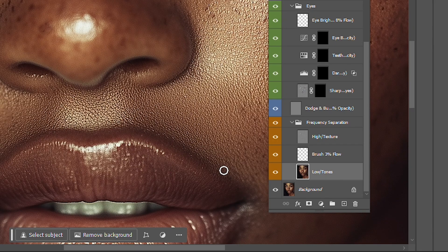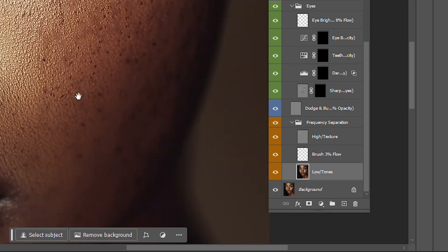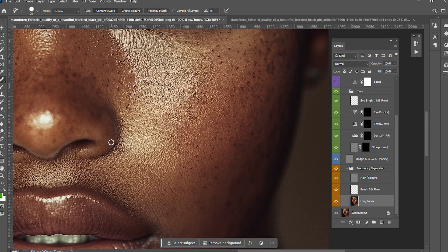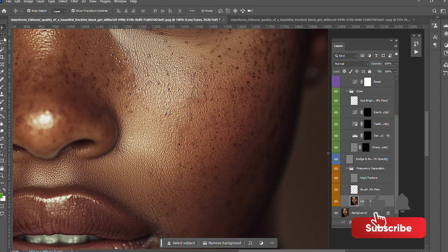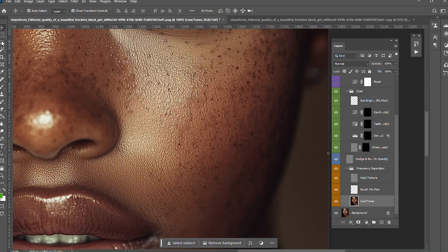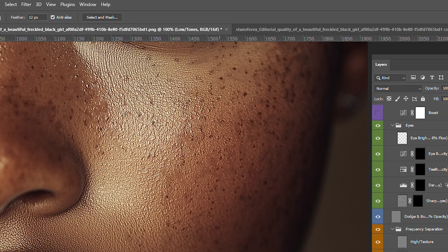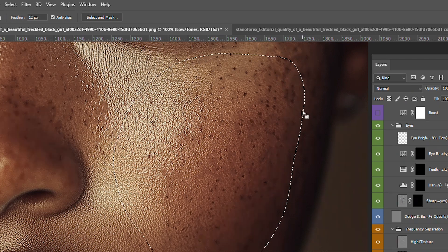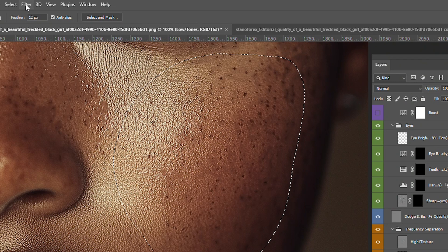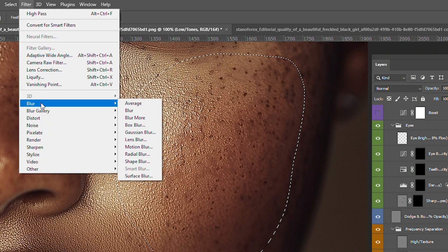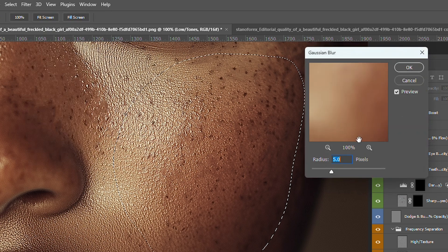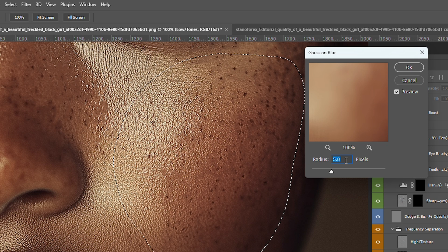On the lows layer, I'm gonna pick the lasso tool. I'll select a broad area like this and go to Filter > Blur > Gaussian Blur, and then I'm going to change the radius to 12.